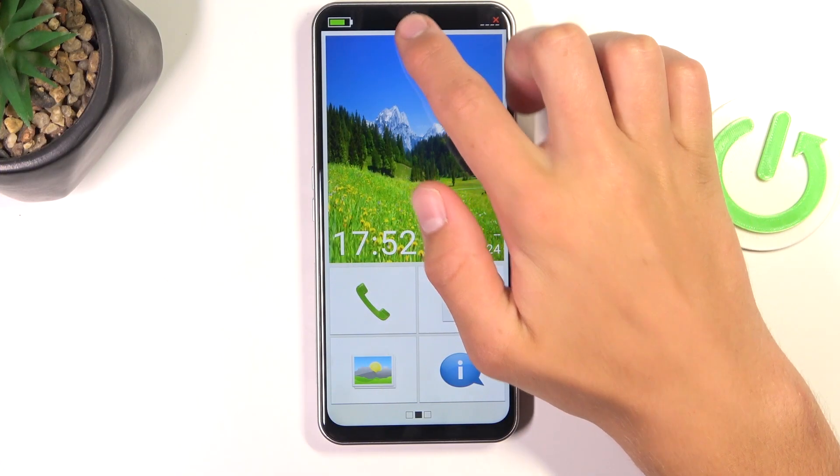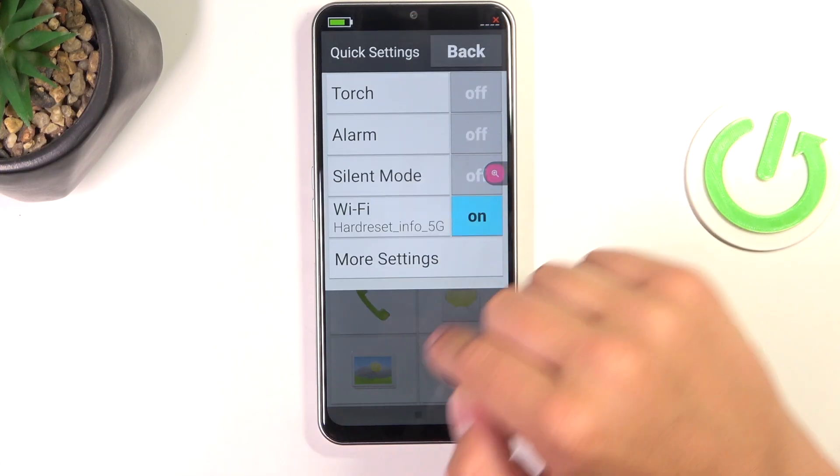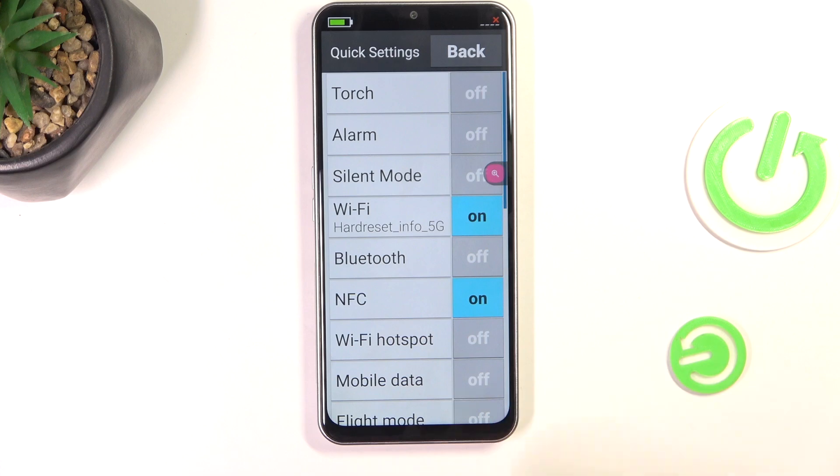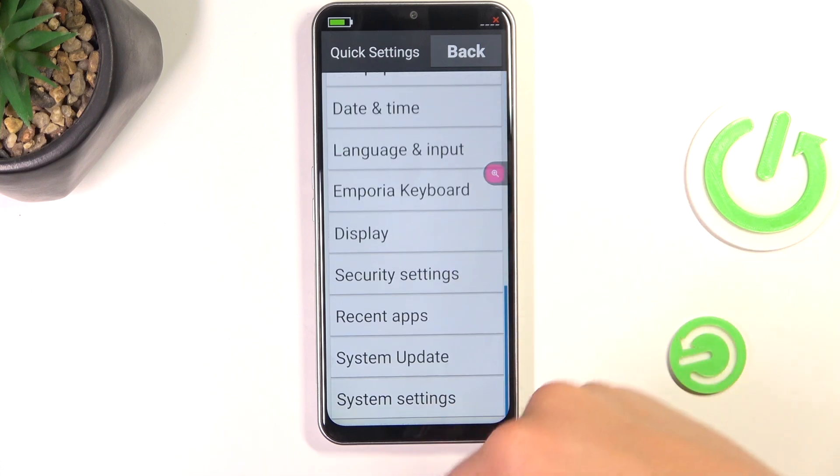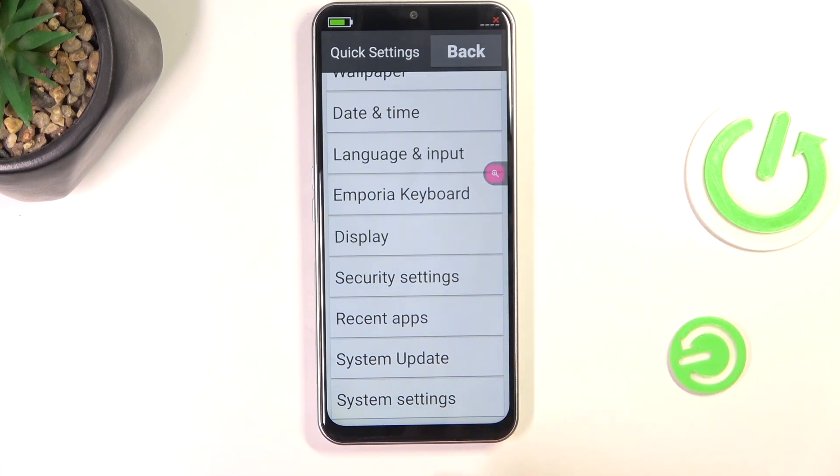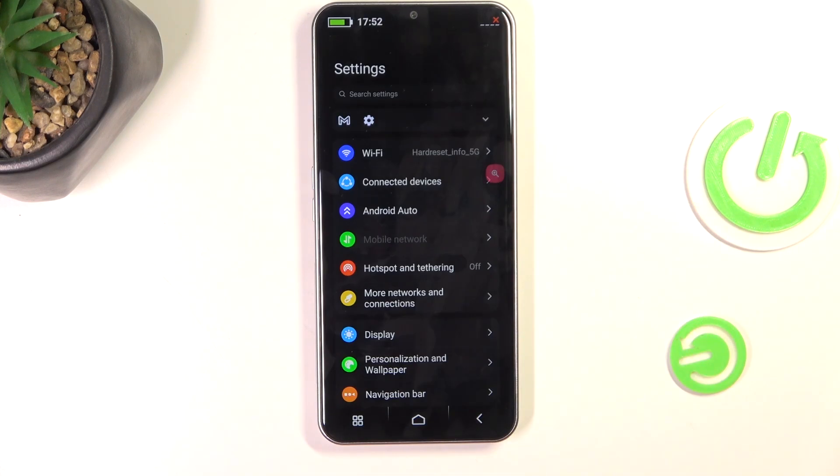Firstly, tap on this icon at the top of your screen, tap on more settings, and tap on system settings.